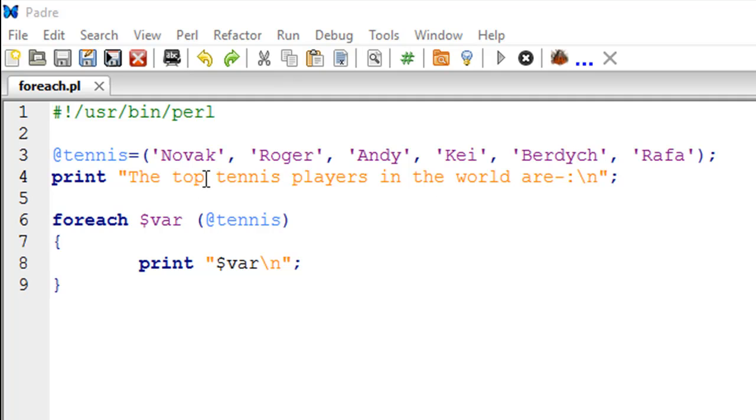The foreach loop allows you to pick one value in one iteration of the loop, and you don't have to specify the number of times you want it to run. It automatically stops when all the elements in the list have been processed.